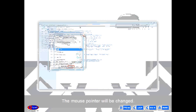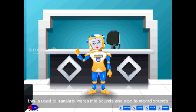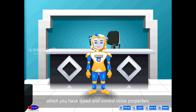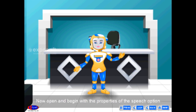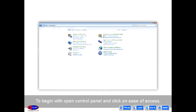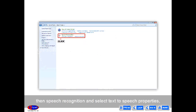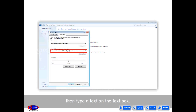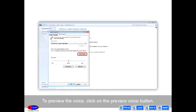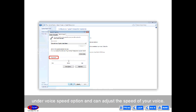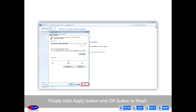Text to Speech is used to translate words into sounds and also to record sounds which you have typed, and to control voice properties. To begin, open Control Panel and click on Ease of Access. Then click on Speech Recognition and select Text to Speech Properties. Type a text in the text box. To preview the voice, click on the Preview Voice button. You can hear the sound of the words you have typed, and can adjust the speed of your voice under Voice Speed option. Finally, click the Apply button and OK to finish.